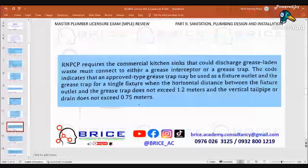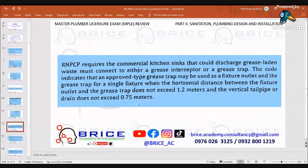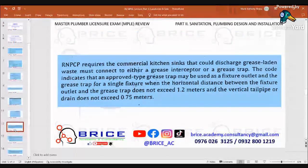The RNPCP requires that commercial sinks discharging grease-laden waste must connect to either a grease interceptor or a grease trap. An approved grease trap may be used for single fixtures when the horizontal distance between the fixture outlet and the grease trap does not exceed 1.2 meters, and the vertical tail pipe or drain does not exceed 0.70 meters.